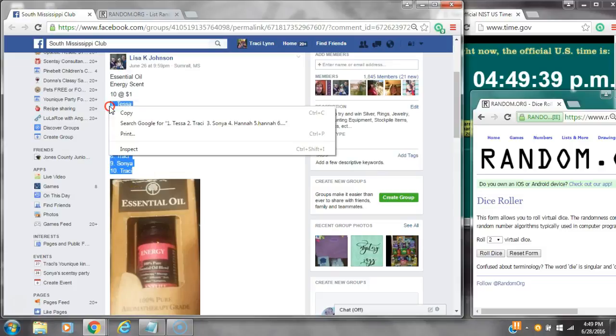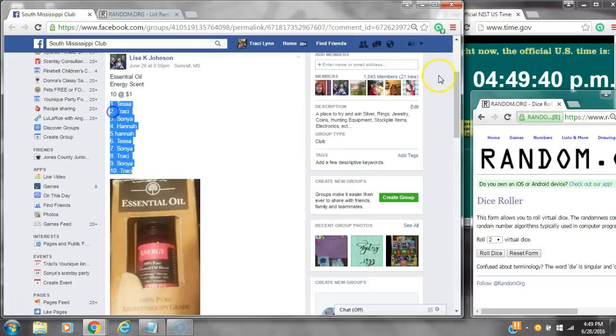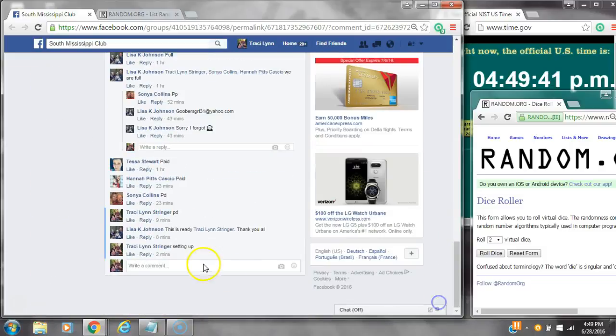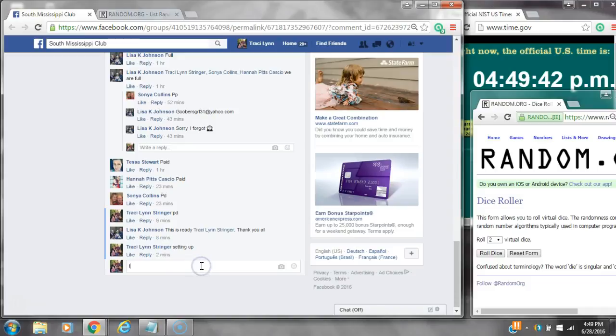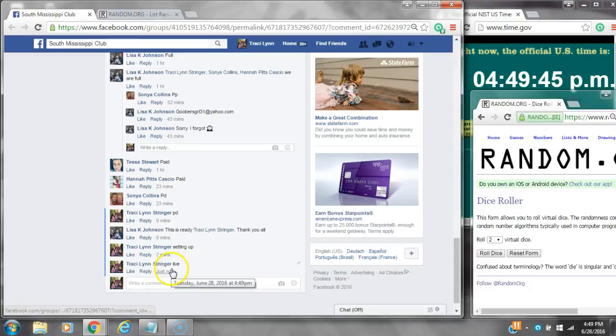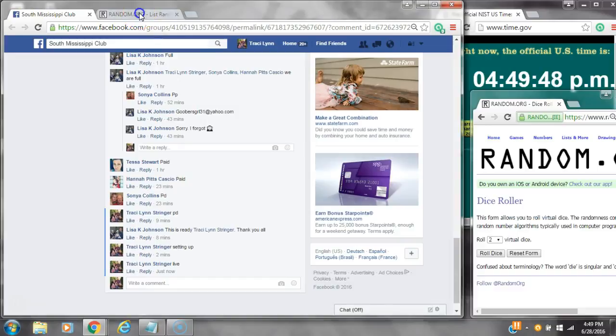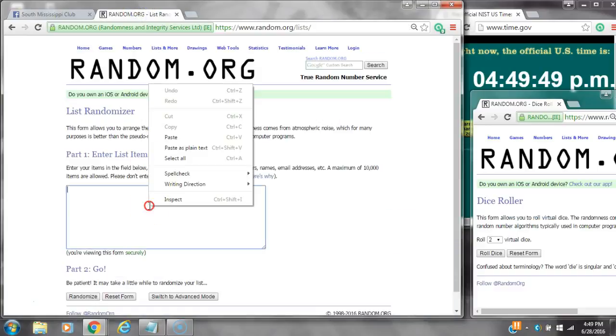Alright y'all, we're gonna run Miss Lisa's essential oil. There are 10 spots at a dollar a spot. Copy the list and go live at 4:49. It's 4:49. We'll write up 10 in front.